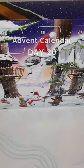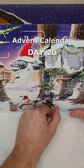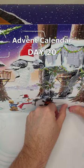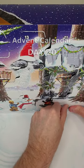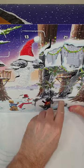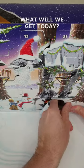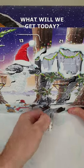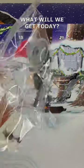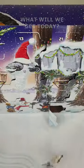G'day everyone, Matt Elder, Family Bricks here, and welcome along to day 20 of the 2022 Star Wars Lego Advent Calendar. Let's see what we're going to get today.